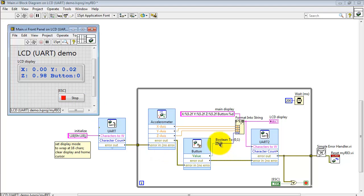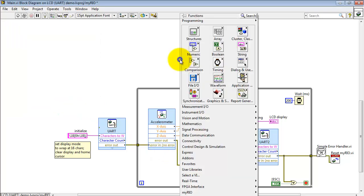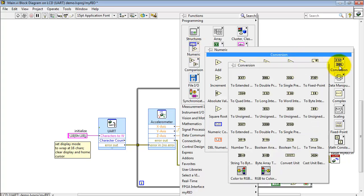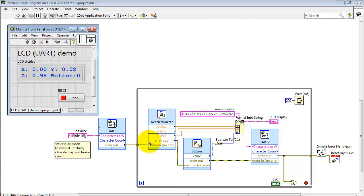Incidentally, here's how you turn the boolean value into a 1 or a 0. Look under conversions and there we have boolean to 1 or 0.